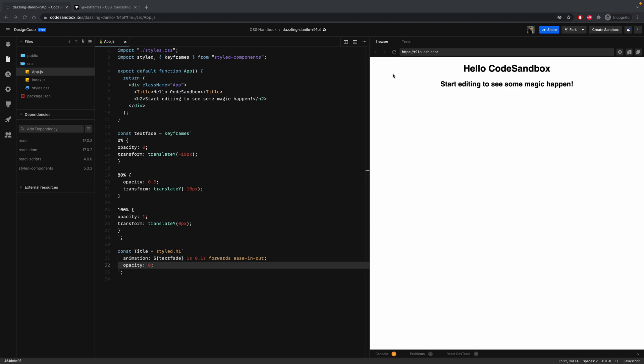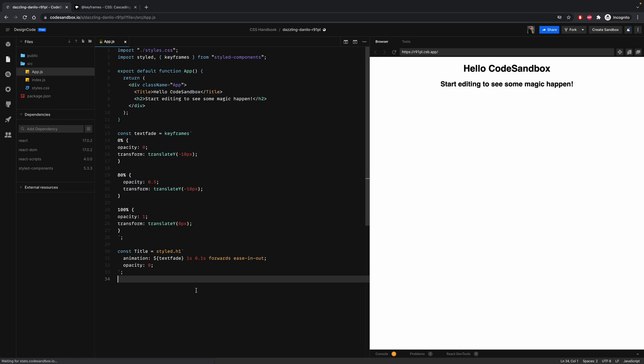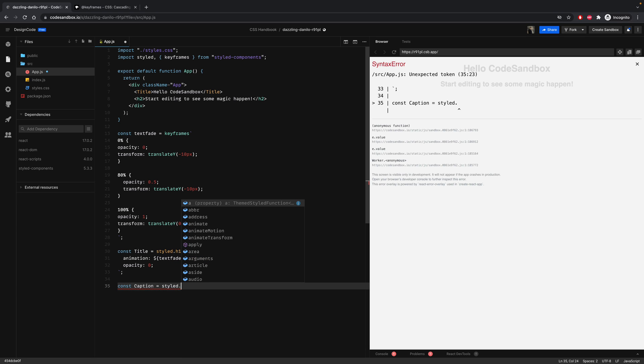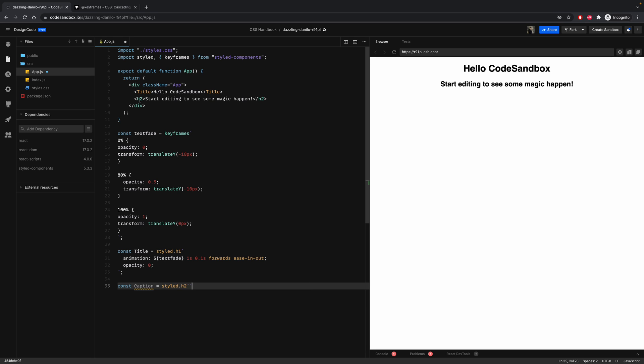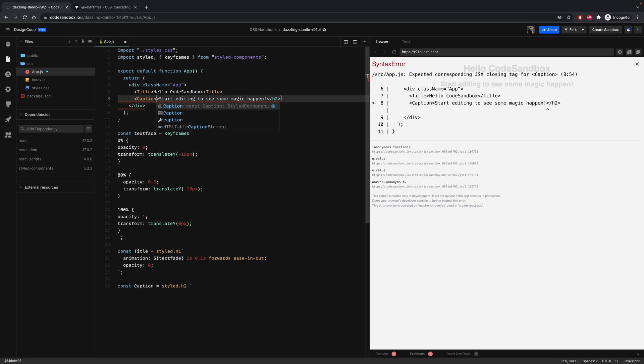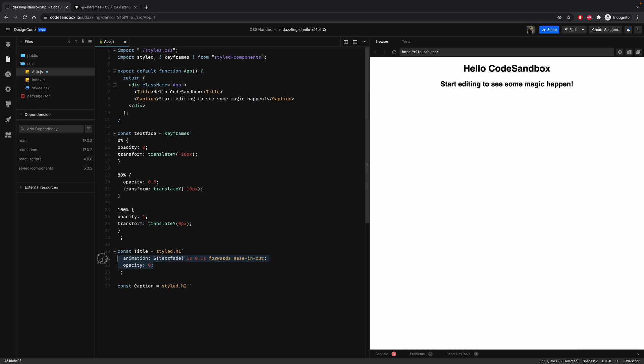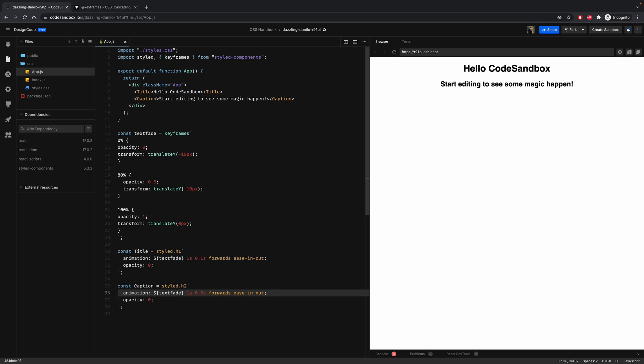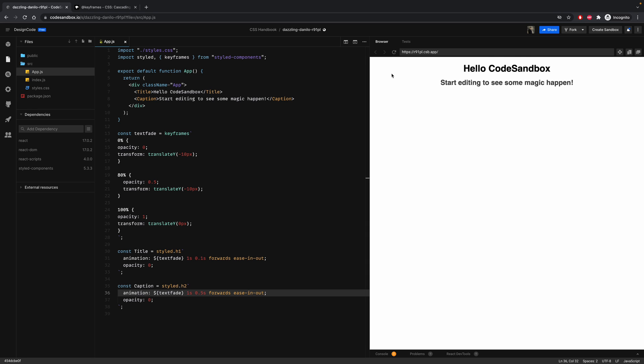Keyframes are also reusable, so you can add them to any element. Let's declare a new variable for caption equal to styled.h2. Then we can replace this tag with caption. And let's copy the CSS of the title but inside the caption. And instead of using 0.1, let's change this value to 0.5. So as you can see, it is applying to both elements.